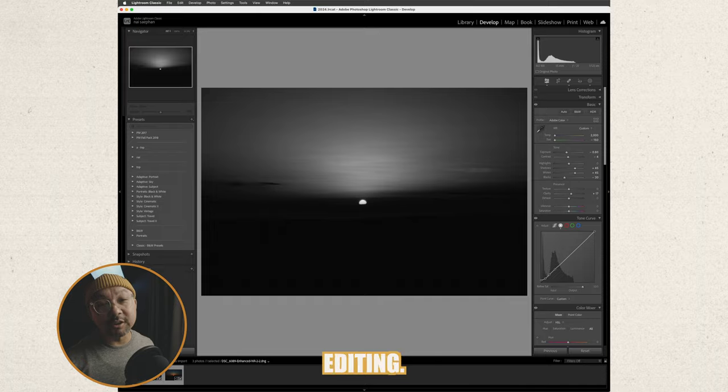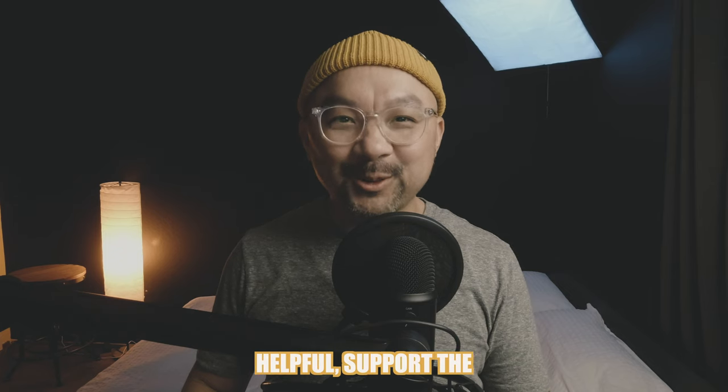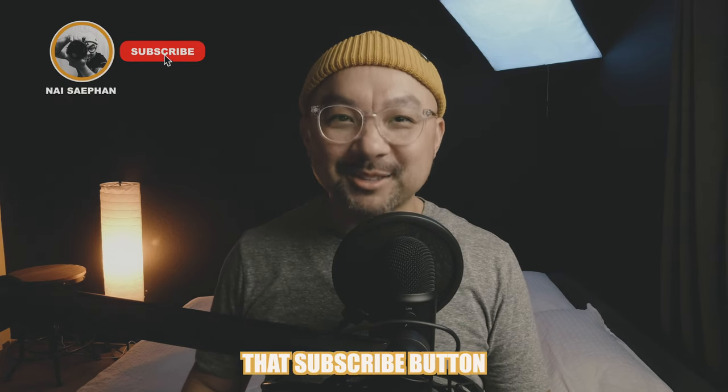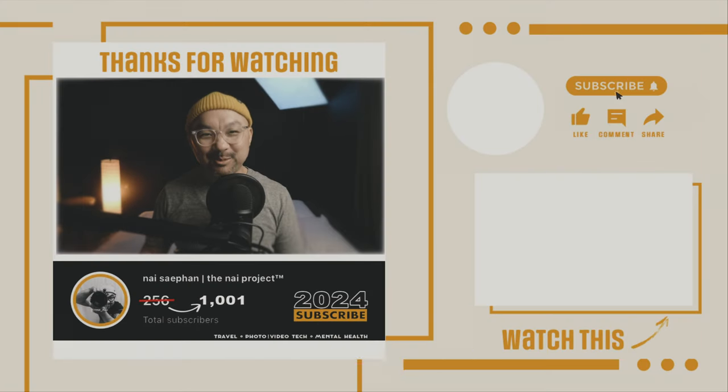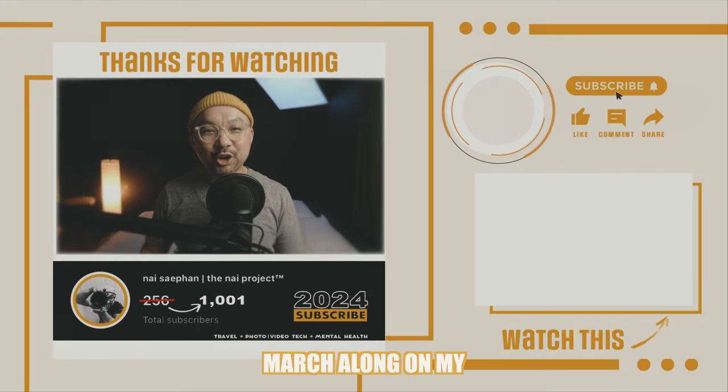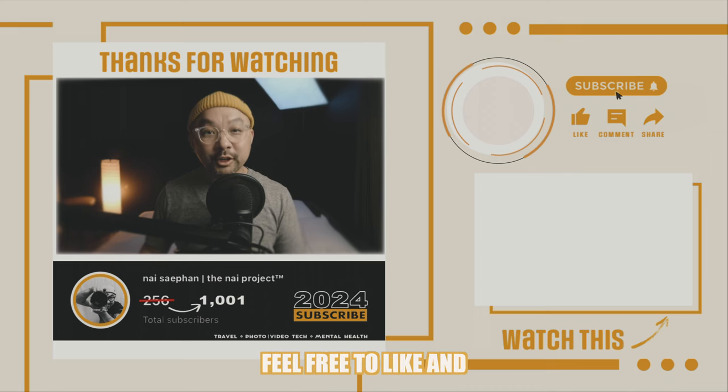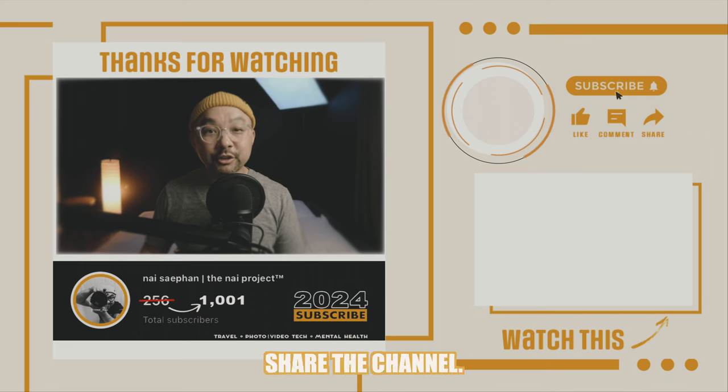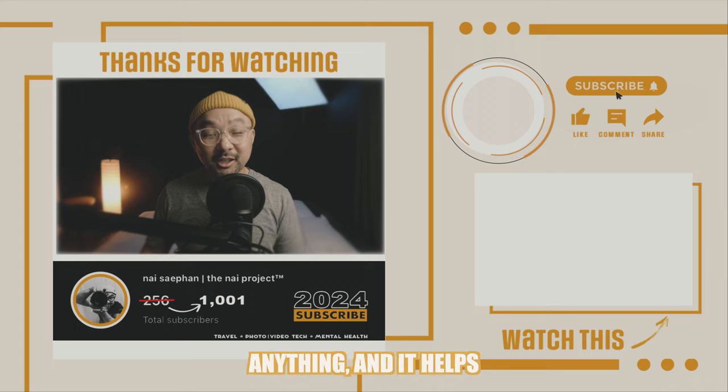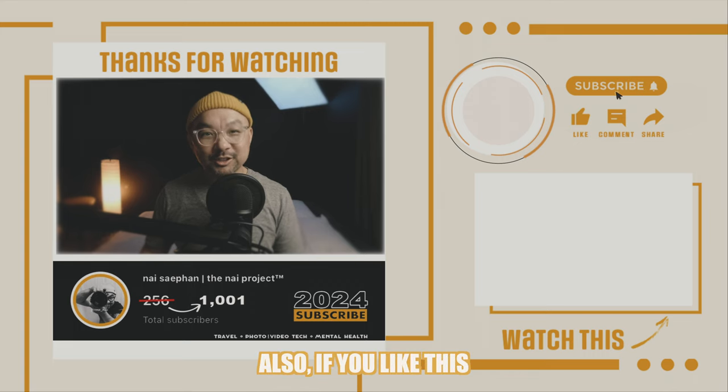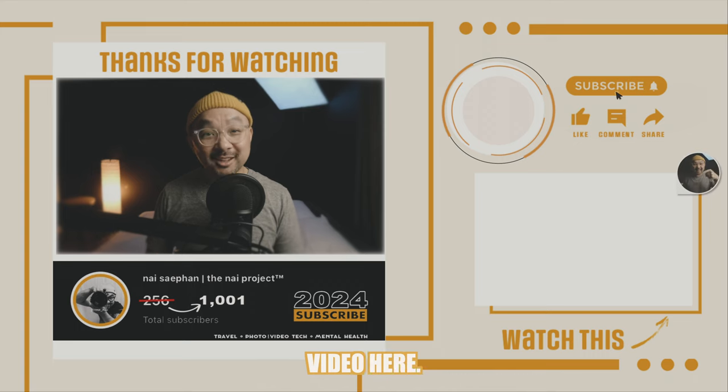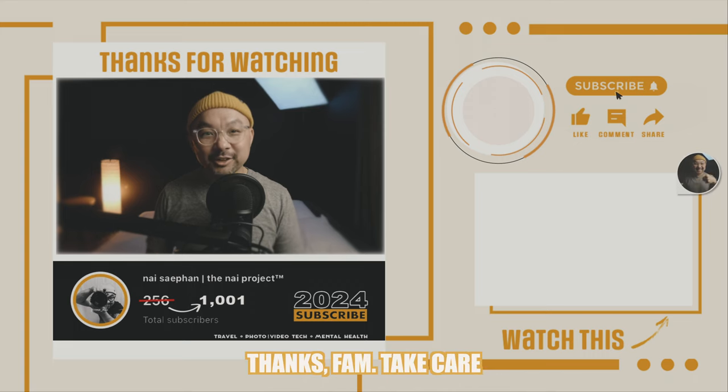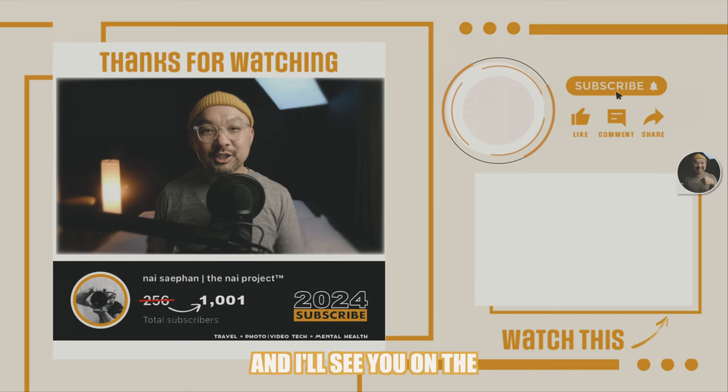If you found this video helpful support the channel by gently tapping that subscribe button and turn on notifications so you know when I drop a new video. Please help me as I march along on my journey to 1000 subscribers. Feel free to like and share the channel it doesn't cost you anything and it helps me out a ton. Also if you like this video check out this video here. Thanks fam take care of yourself and I appreciate you and I'll see you on the next one.